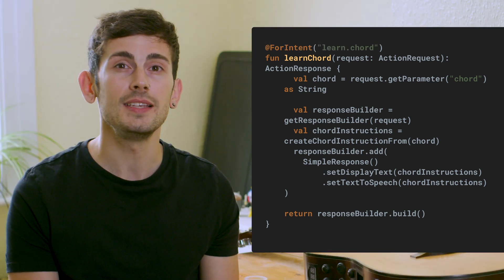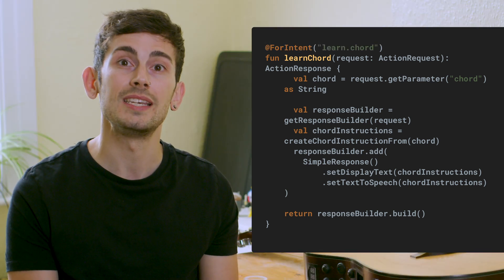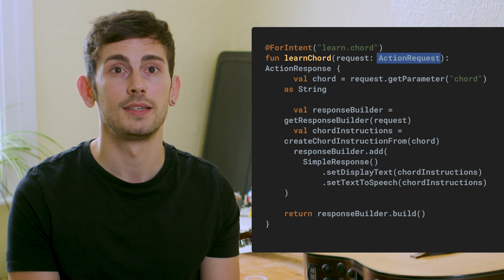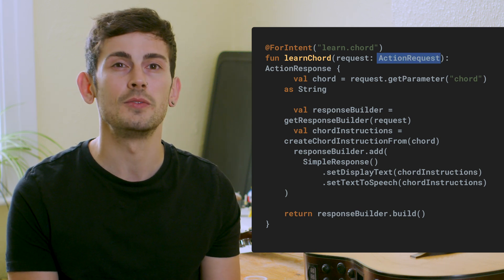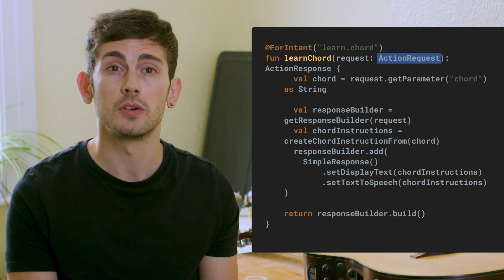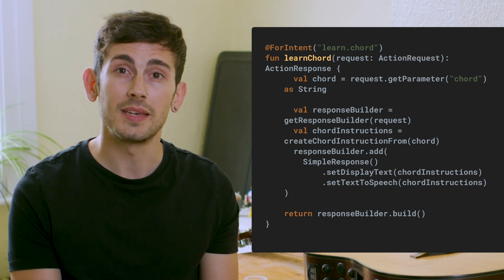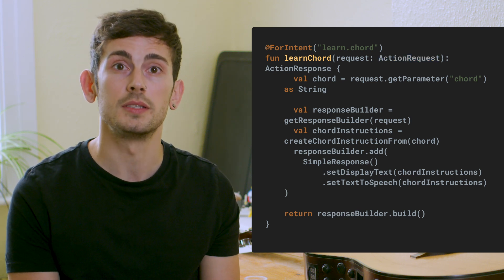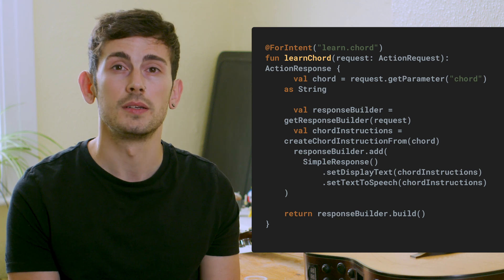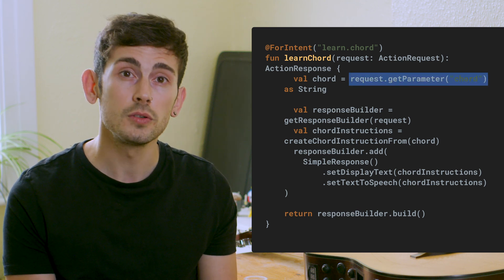Each of these intent functions that we define will receive an instance of an ActionRequest. This contains all of the data that we need within the current context of the conversation. To begin with, we can retrieve parameters that have been provided by the user. In the case of my learnChord function, this will be the chord that they want to learn.